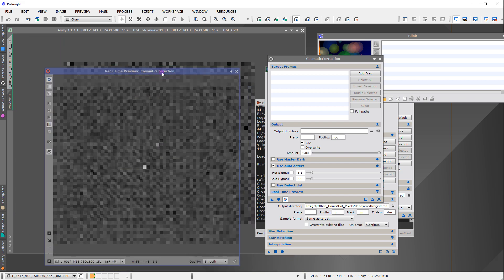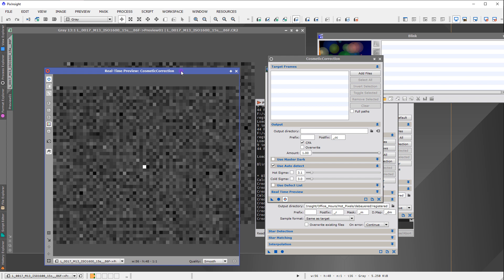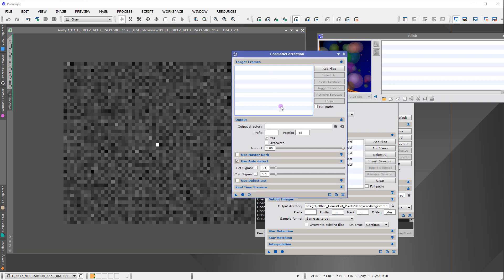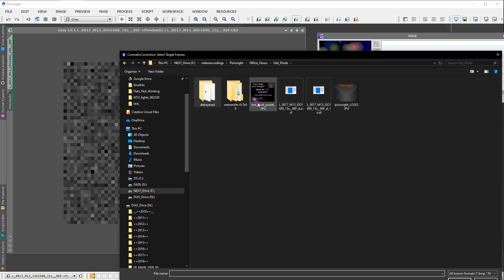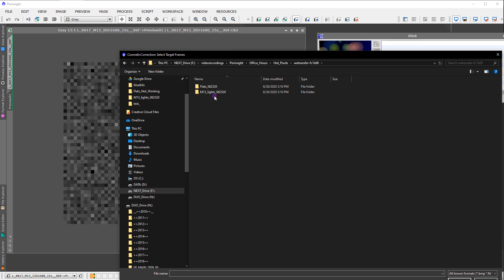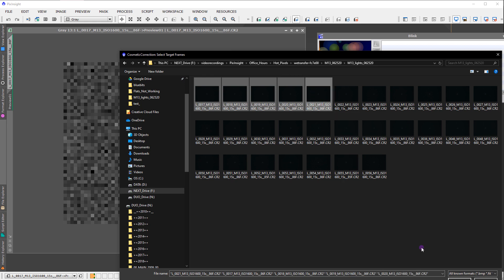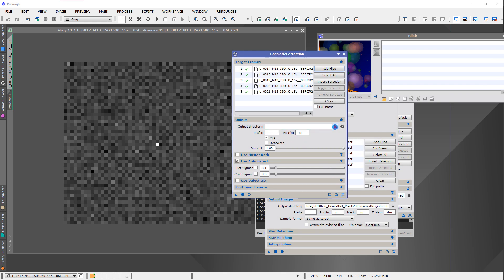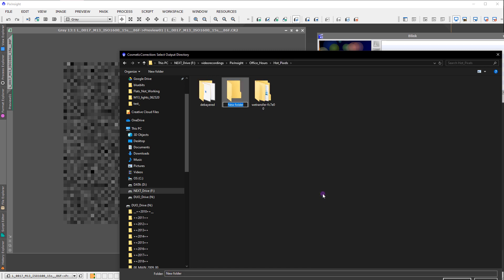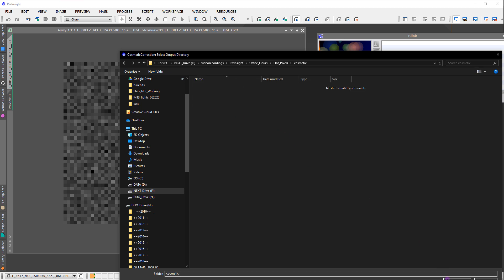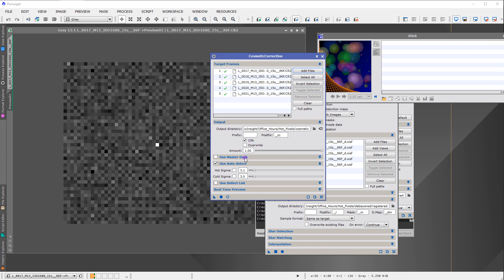Now I have a set of data with lots of hot pixels and no dark frame, but if I use cosmetic correction with CFA enabled, things should work. Let's apply cosmetic correction to the original raw files — not the debayered files — choose the first five originals, output to a cosmetic folder, enable CFA correction, turn it on, and run the job.